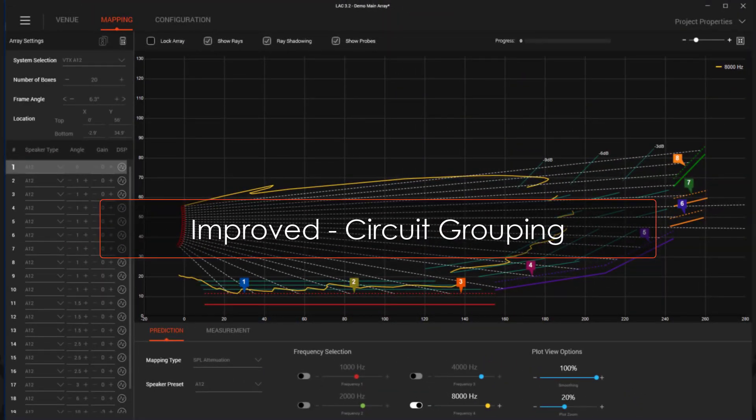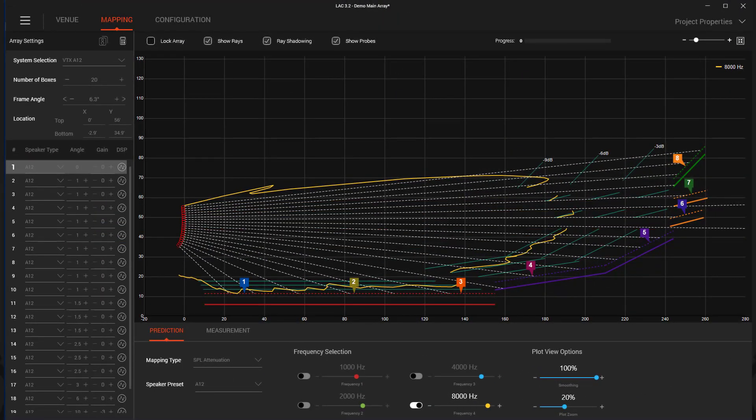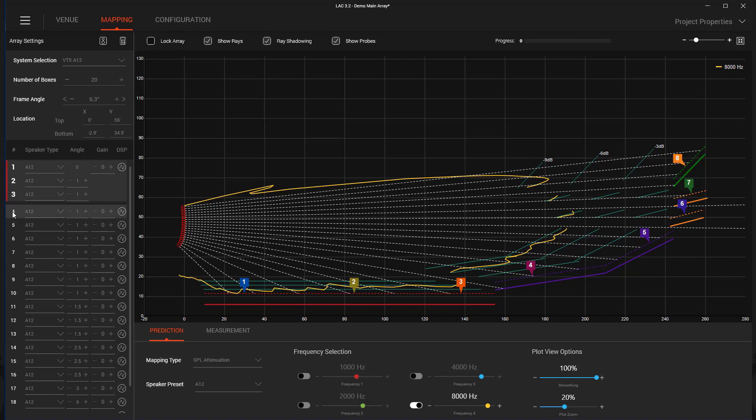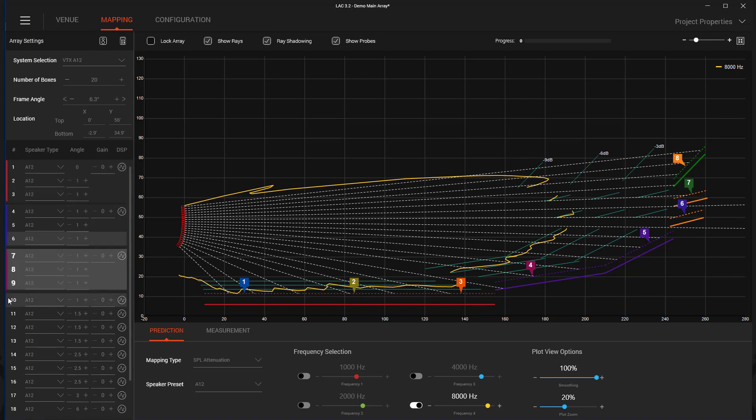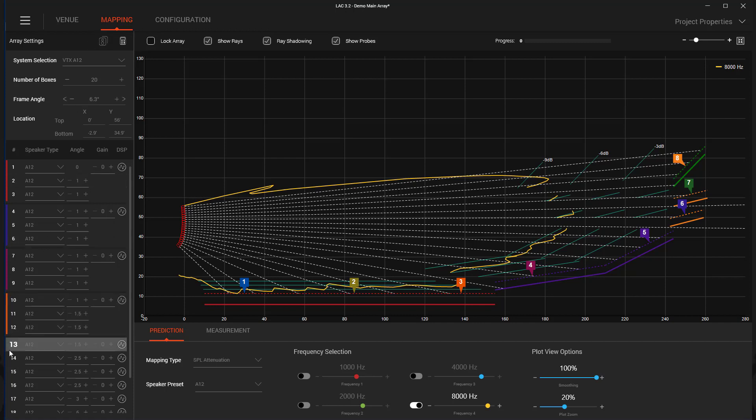Several user interface improvements have been made to the circuit grouping function of LAC3. Speakers that are now part of the same circuit group receive a single gain control for level adjustments and a single DSP button for access to the line array control panel. This creates a cleaner, more focused layout.